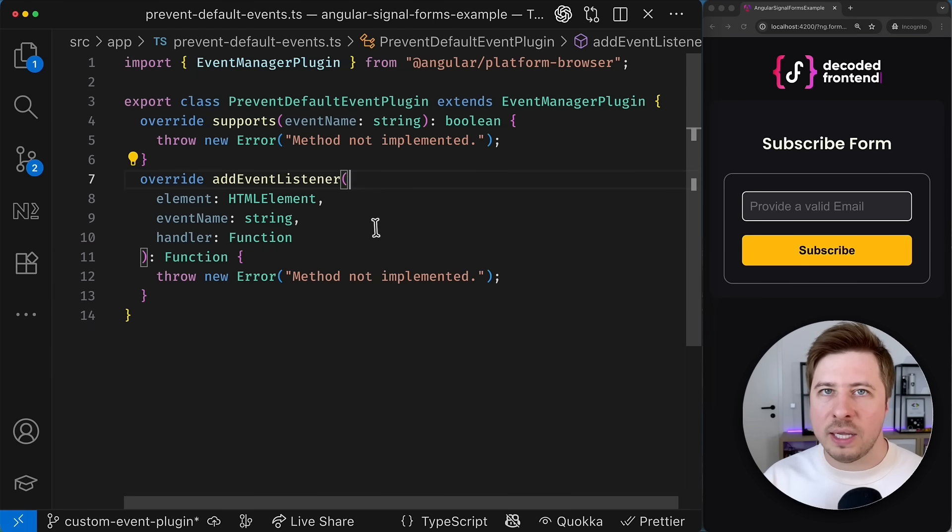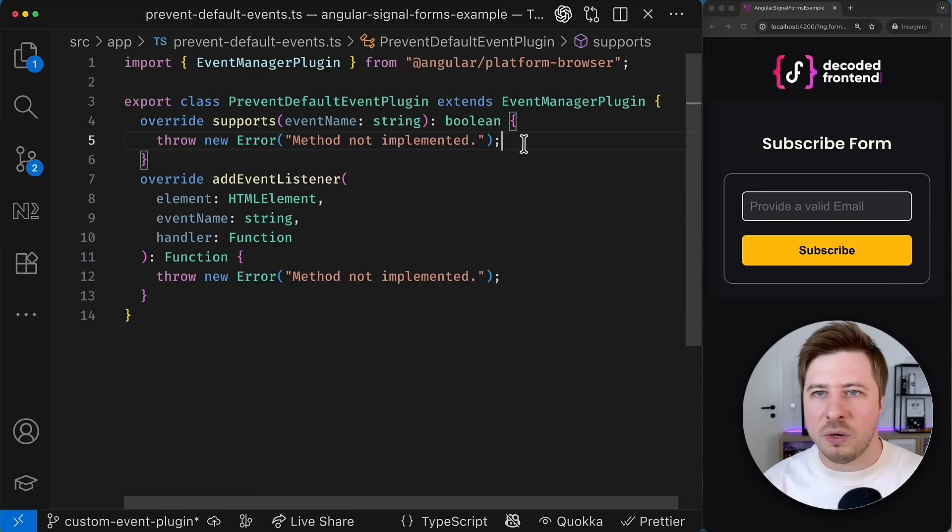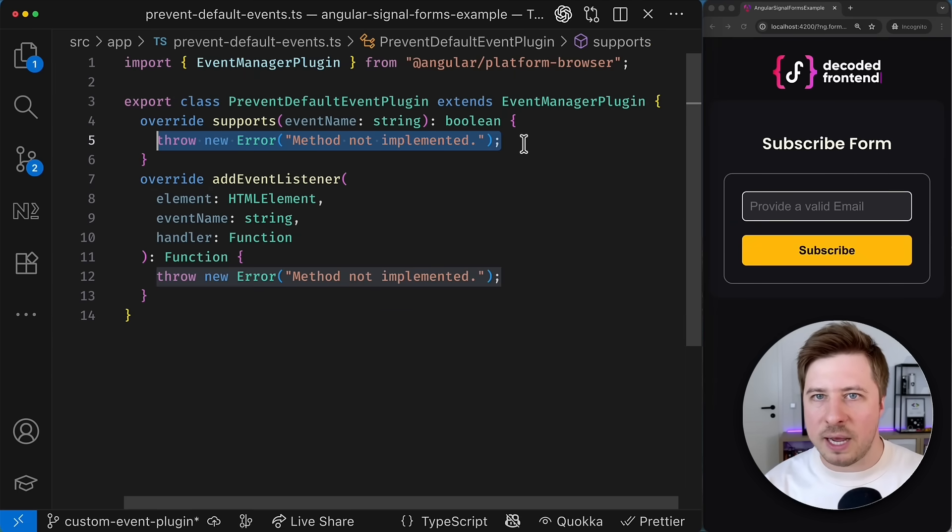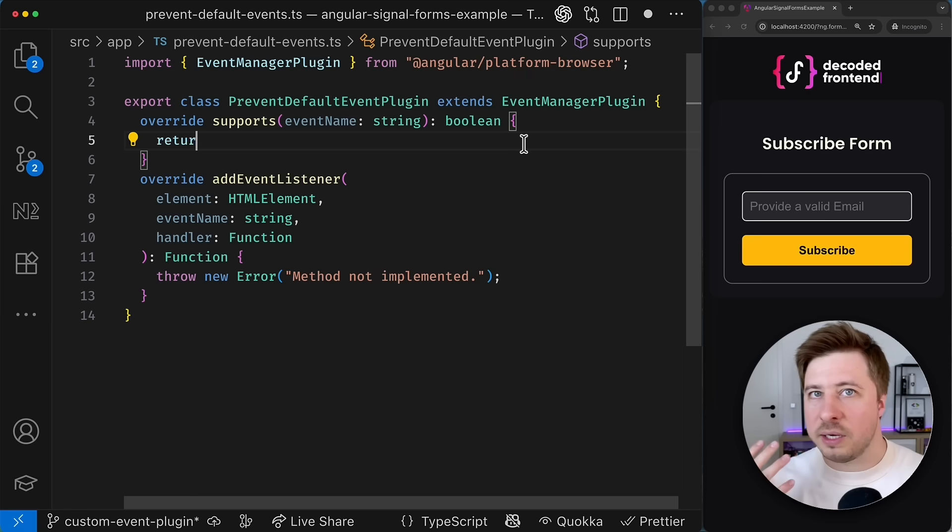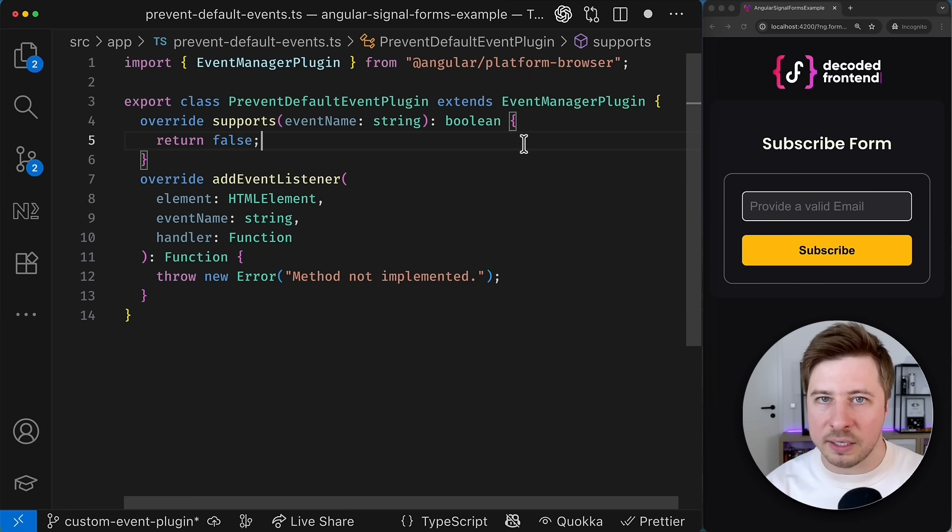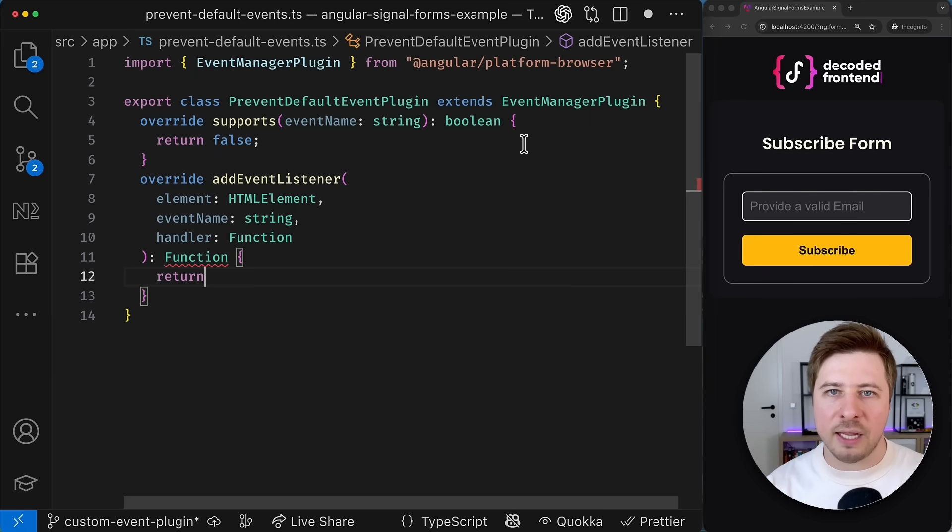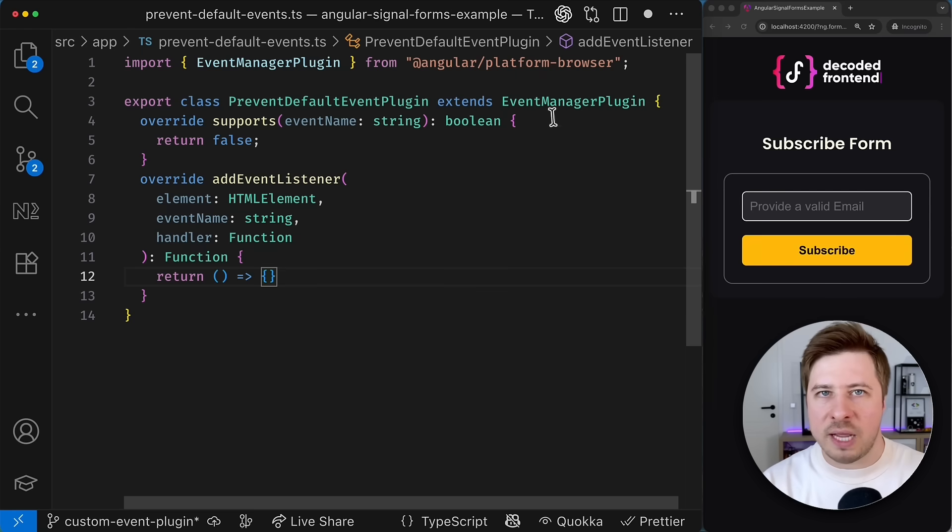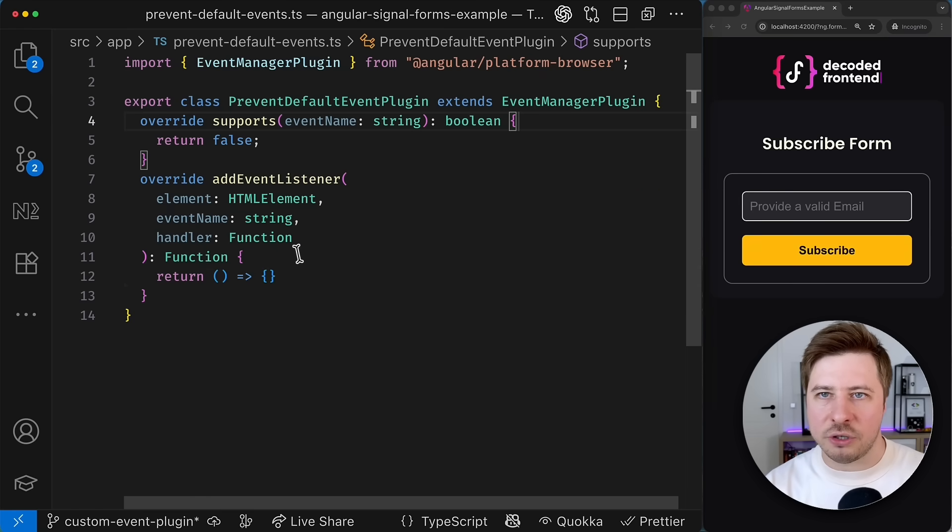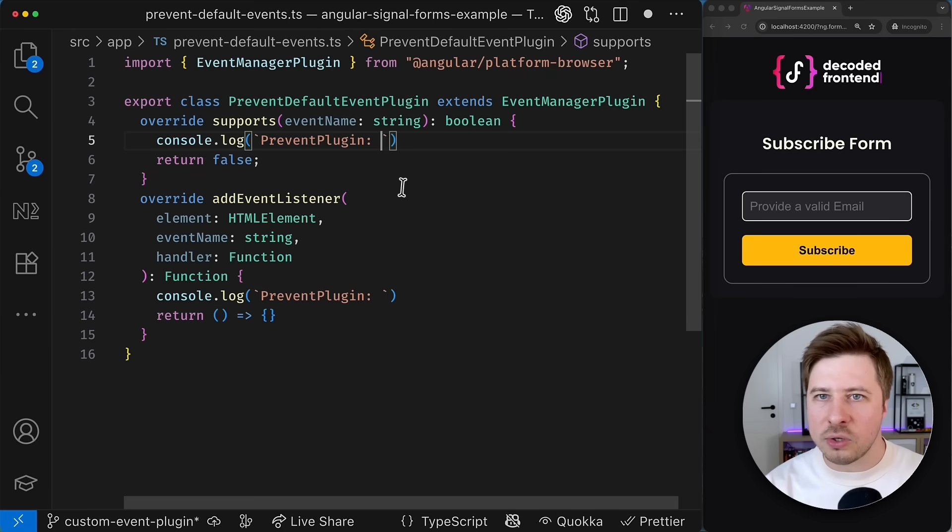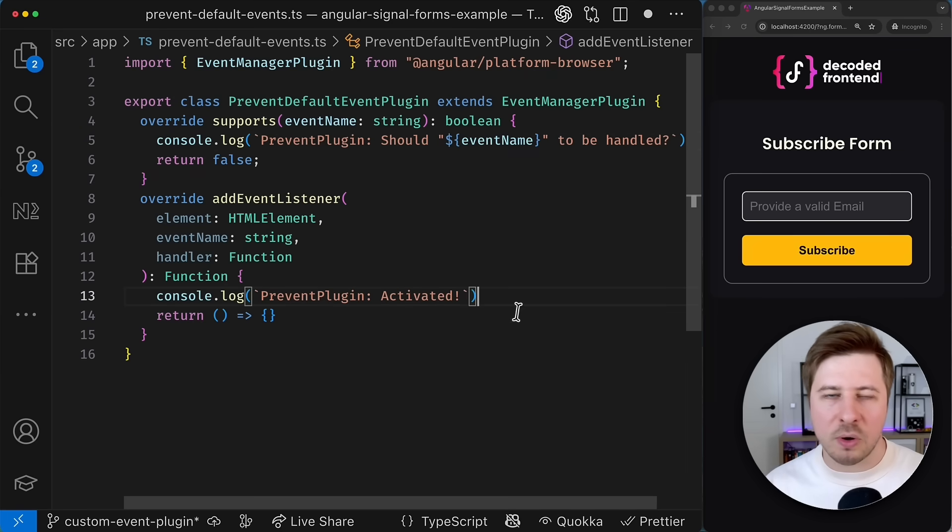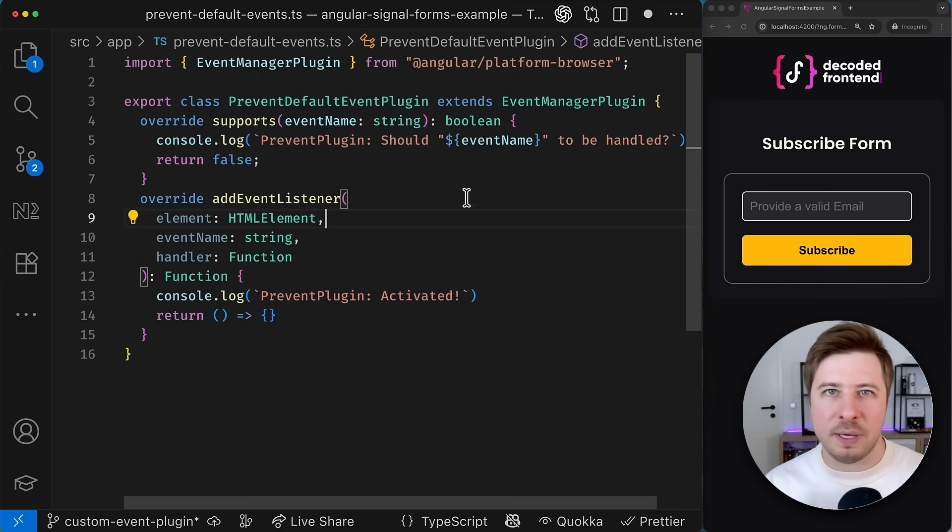For now let's omit the purpose of those methods and simply return dummy values from them as it is required by the corresponding abstract class we extend. So for the supports method let's return false and for the event listener let it be just an empty function. And let's also add console logs to both of those methods just to see at which point each of them is called.